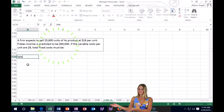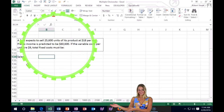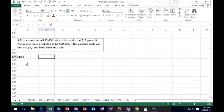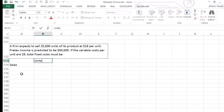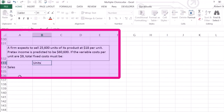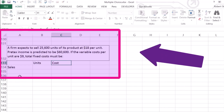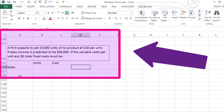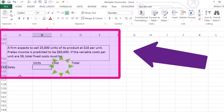We can break this out and put what we know. We're going to take sales minus variable cost to get contribution margin, less fixed costs, to get net income before taxes. We'll set up columns for units, cost per unit, and the total.